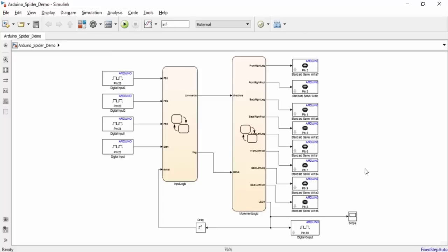As you can see, all of the blocks seen in this level of the model correspond to the inputs and outputs of the spider's control system. Additionally, there are two Stateflow charts, one to control the user input and one to control the spider's movement.